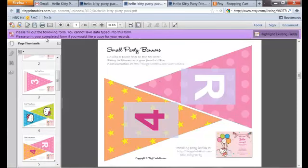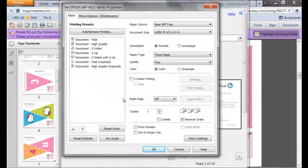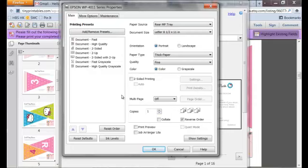Once you are done with all the customization, you can print. My personal recommendation — and the printer I use — is the Epson color inkjet printer, which can handle thick paper. If you don't have a color printer or choose not to print it yourself, you can always go to Kinko's or your neighborhood print shop.